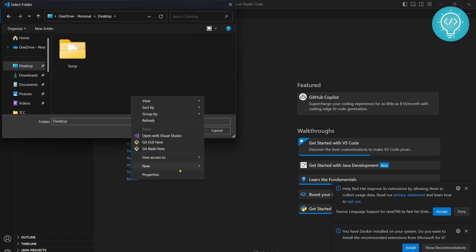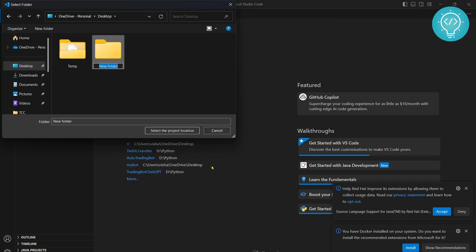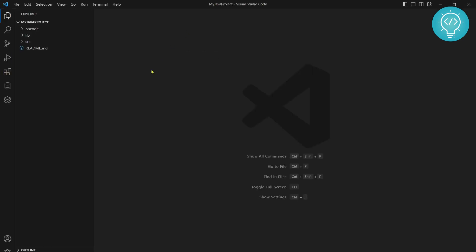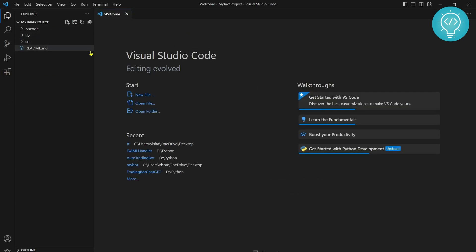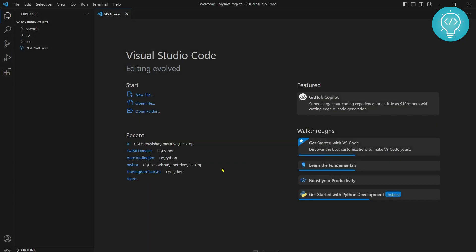Let's create a new folder. My Java project. Click select project location. My Java project. And now your first Java project is created.